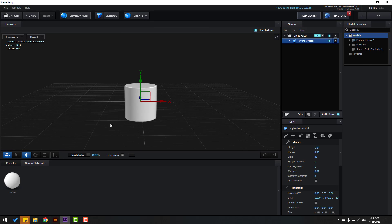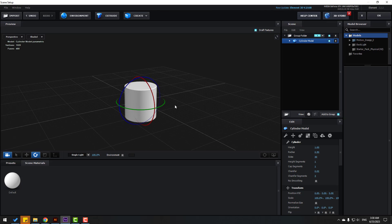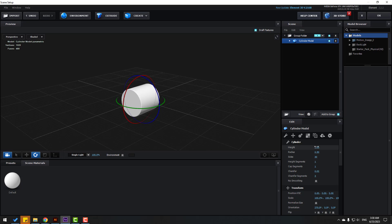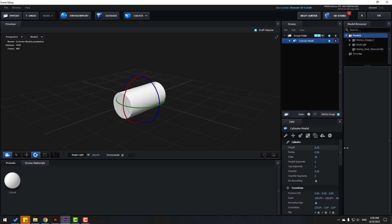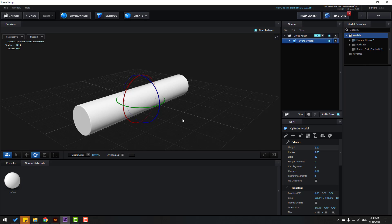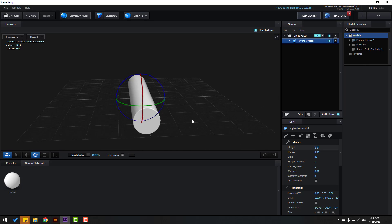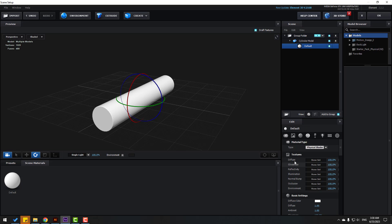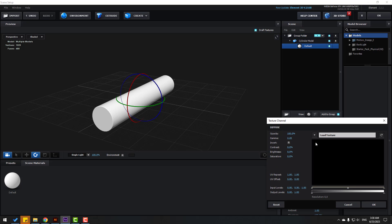In Scene Setup, go to Create and make a new cylinder. Select the rotate tool, hold Shift, change the rotation. Go to settings and change the height. Open the inside, select the texture default, go to Diffuse, clean non-set, and click this icon to select the texture layer.